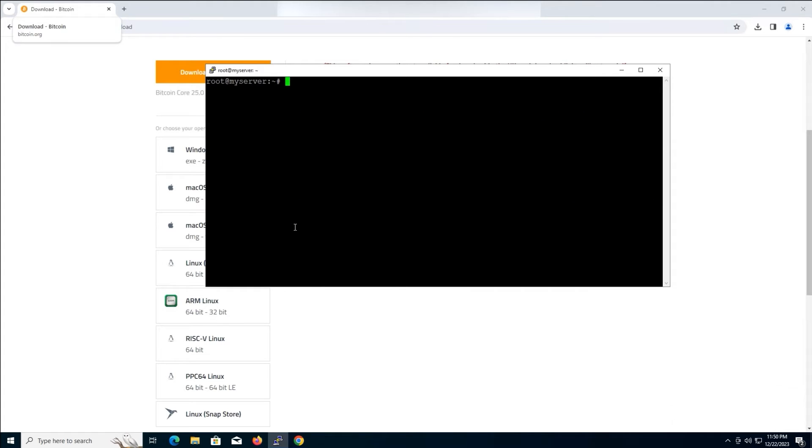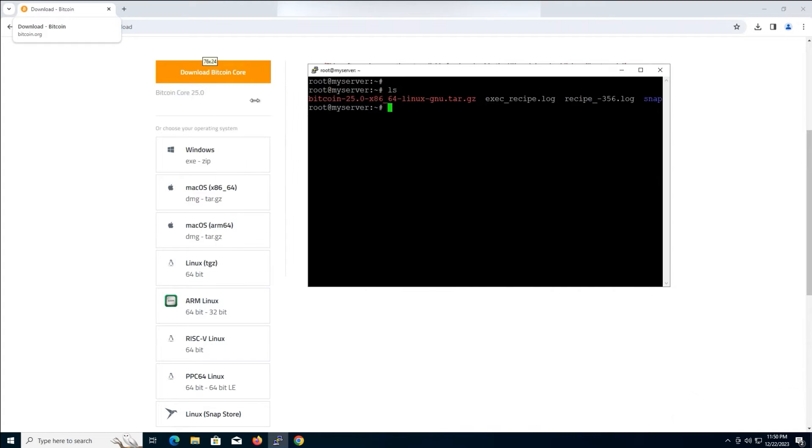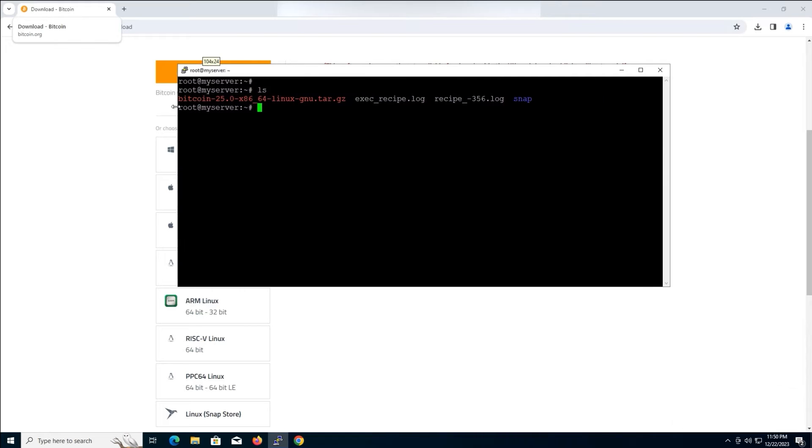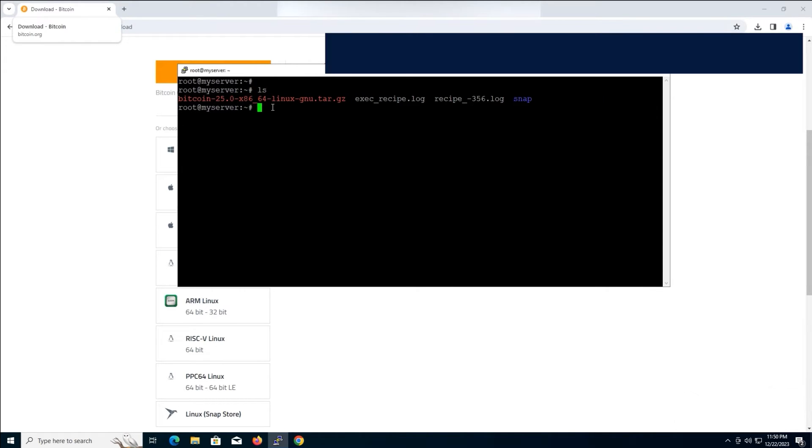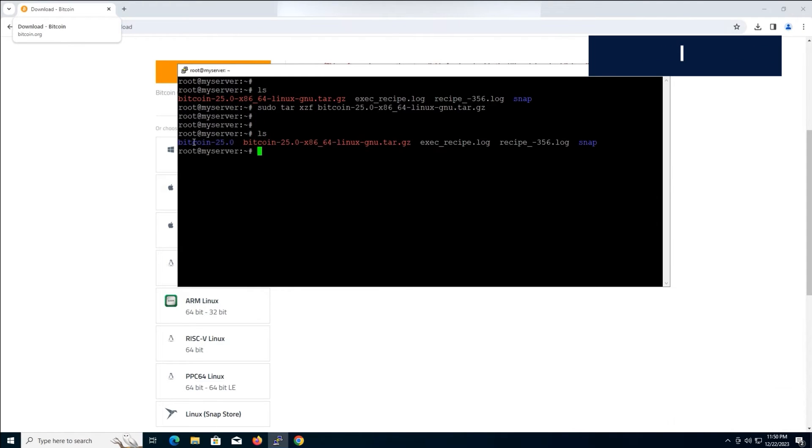Now, let's verify that the Bitcoin Core Tarball tar file is located in our current directory. Command is. In the next step, we'll extract the tarball. Type this command and press enter. Once the extraction is finished, type the following command, and you can verify that a new directory has been created.